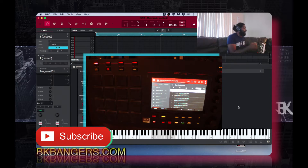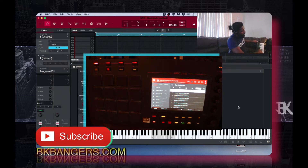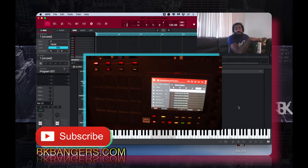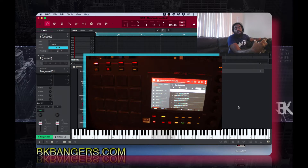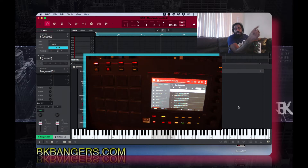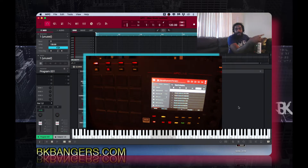Over here in the MPC Live — you could do this on the MPC X or the MPC Live — as long as you have a flash drive, or if you install a SATA drive, SSD, or a regular SATA drive inside of your MPC X or MPC Live, you could do this.